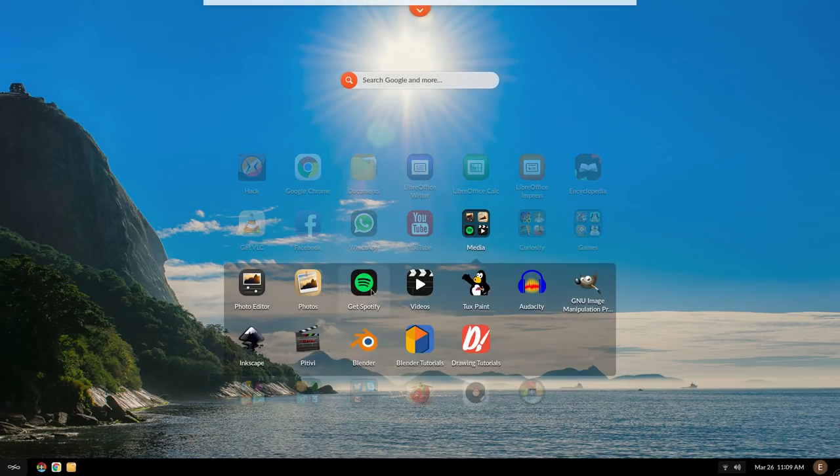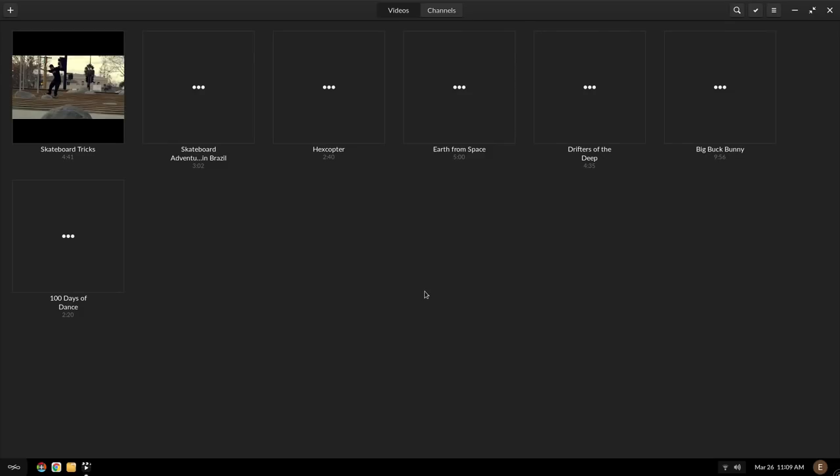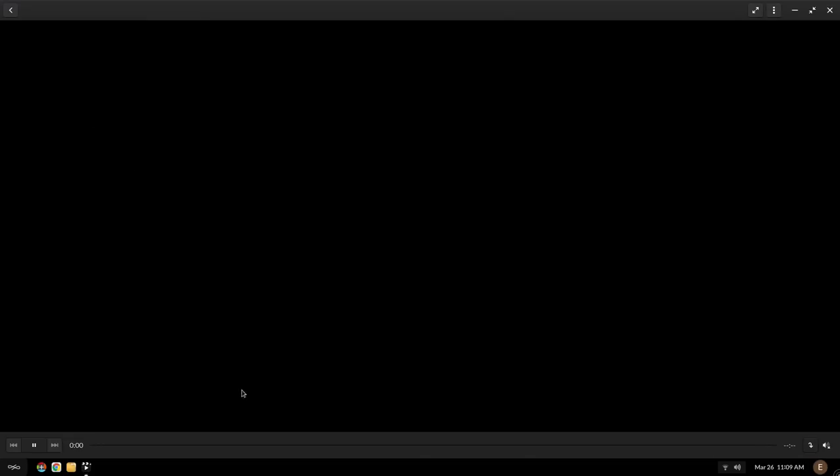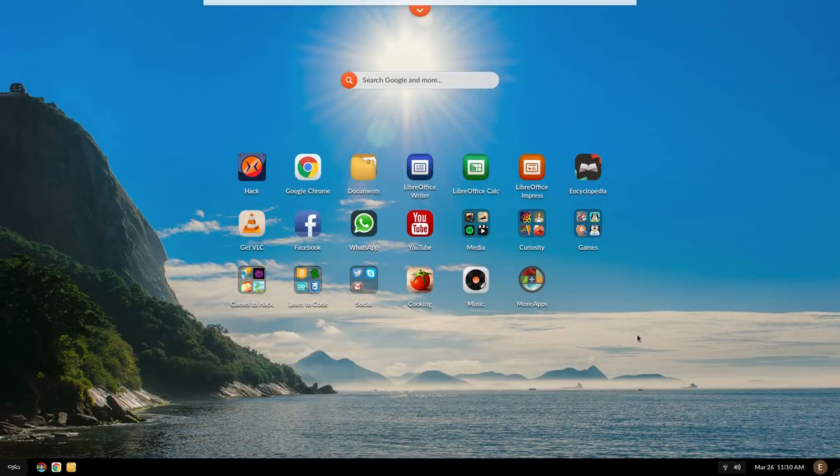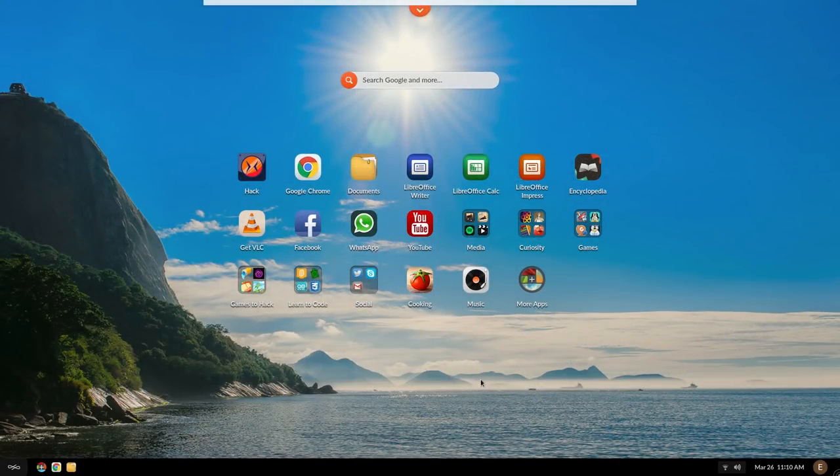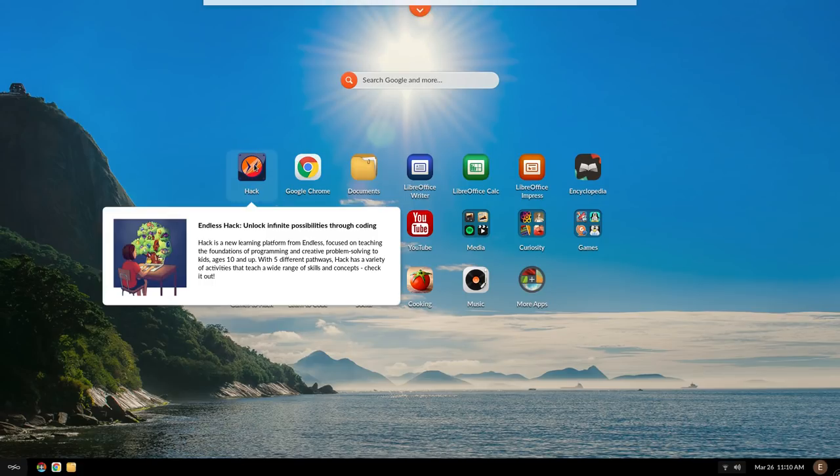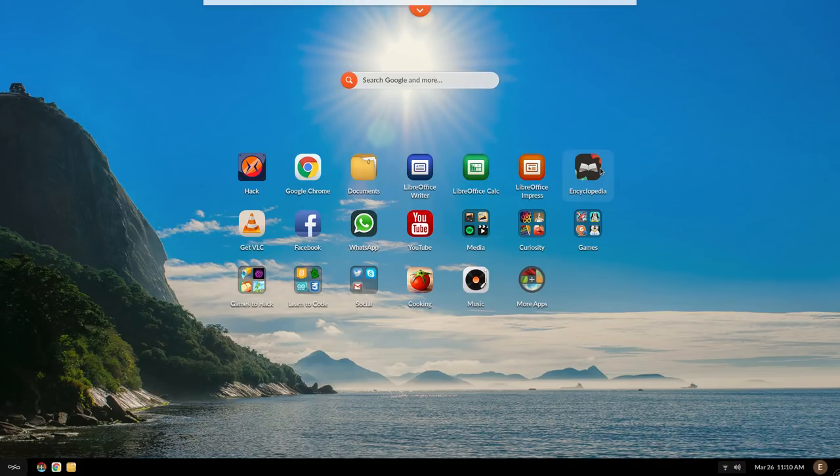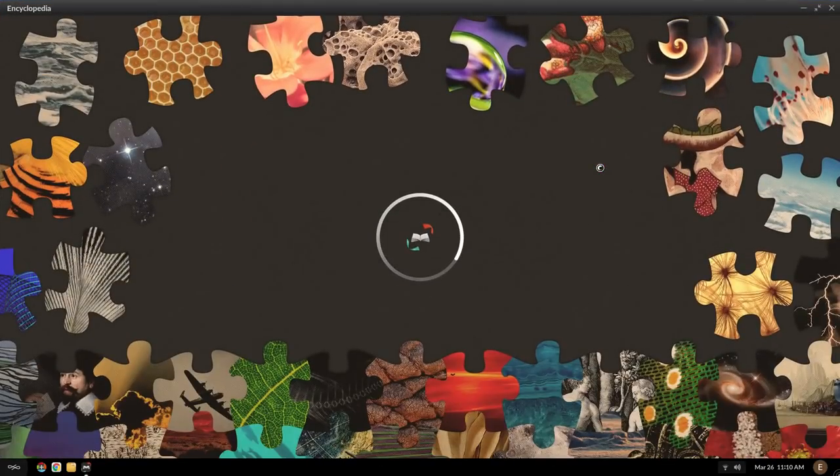So those were the default apps, like the standard ones that you may have seen before. Now let's check out some of the special Endless OS apps. There's an app right here called Hack, which you'll have to wait till the end of the video to see what that's all about. Let's start with the Encyclopedia app.